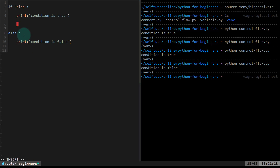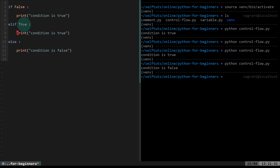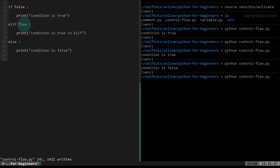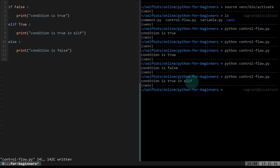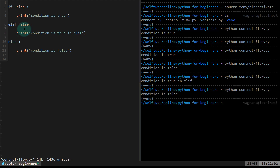There can be multiple conditions you want to evaluate — for that you use `elif`. After `if` you provide a condition, and after `elif` you also provide a condition. I'll set it to true and print 'condition is true in elif'. Running the program shows 'condition is true in elif'. The interpreter saw the first condition was false, moved to the next elif, found it true, and entered that block. If we make the elif condition false too, the answer will be 'condition is false' from the else block.